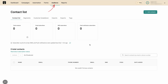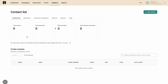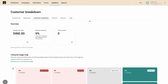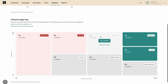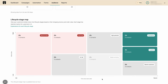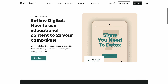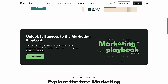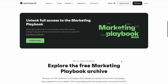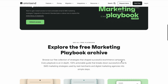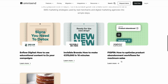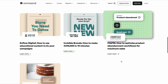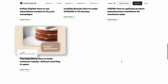I also like OmniSend's audience tab, where you can track, segment, import, and export your contacts. But most importantly, there's the customer breakdown, where you can see the lifecycle of your customers based on their shopping, order value, and more. What makes OmniSend great for e-merchants is their digital marketing playbook page, where you can get tips of the trade from other merchants — from topics on optimizing product abandonment workflows to building customer loyalty without spam.